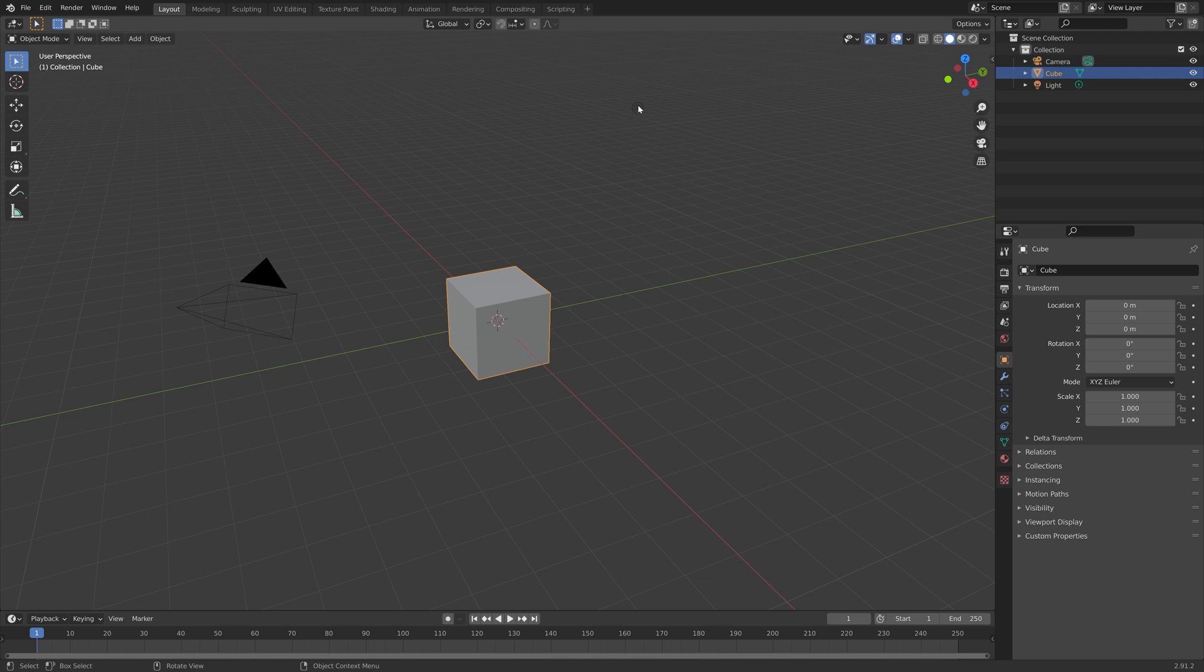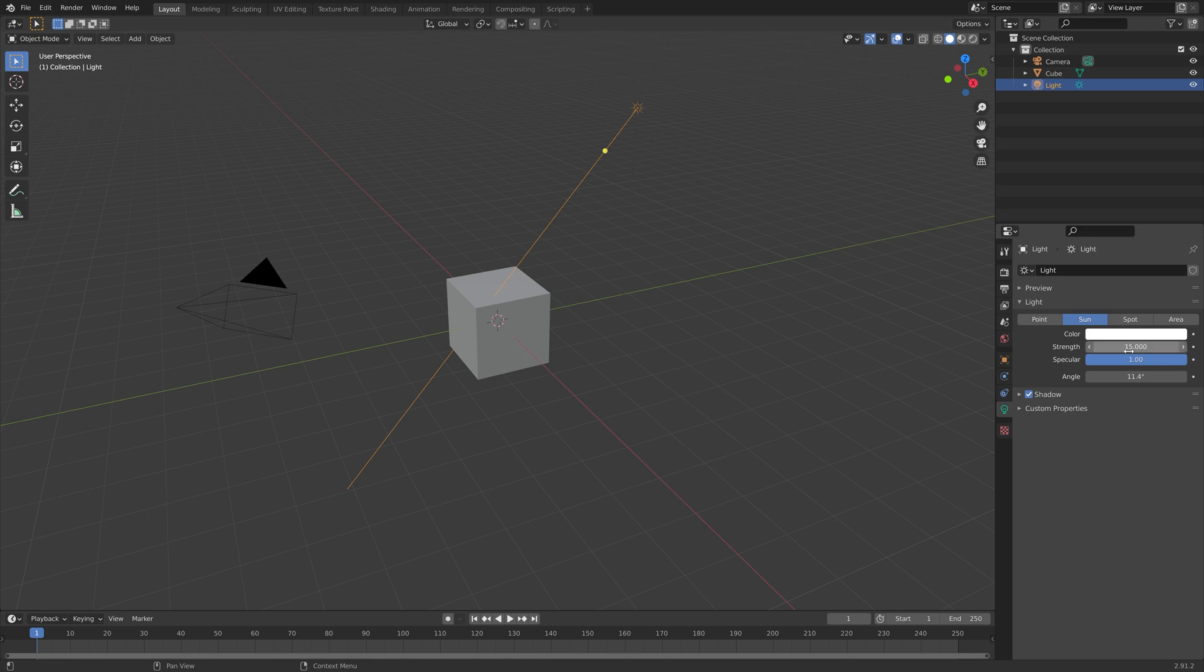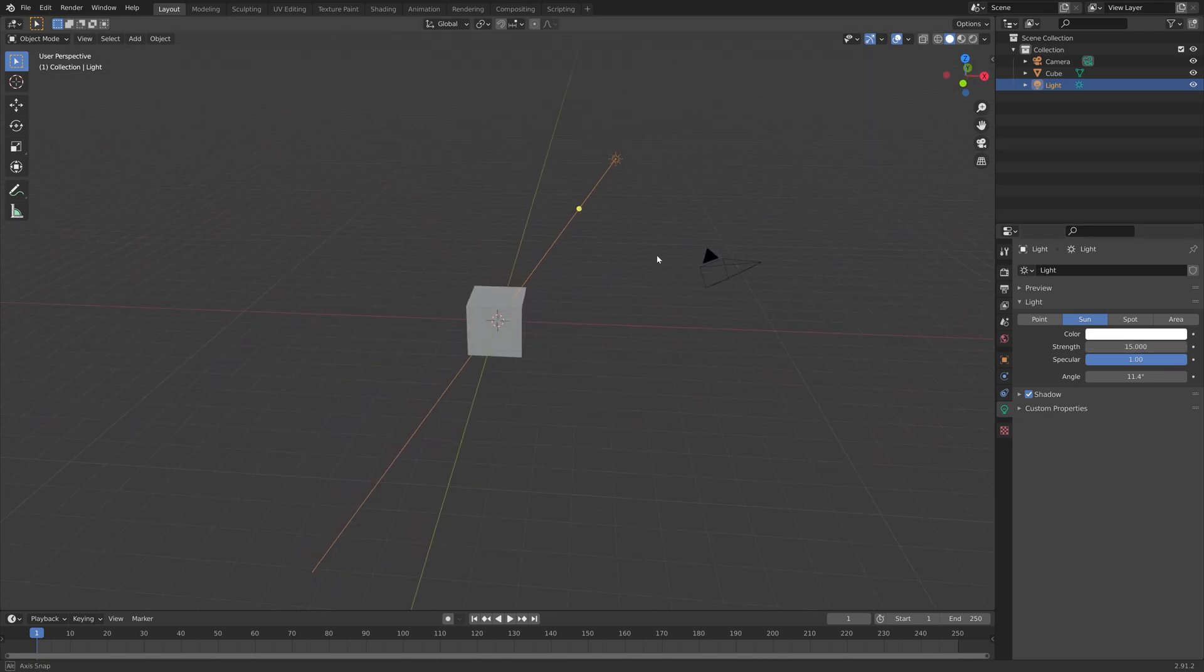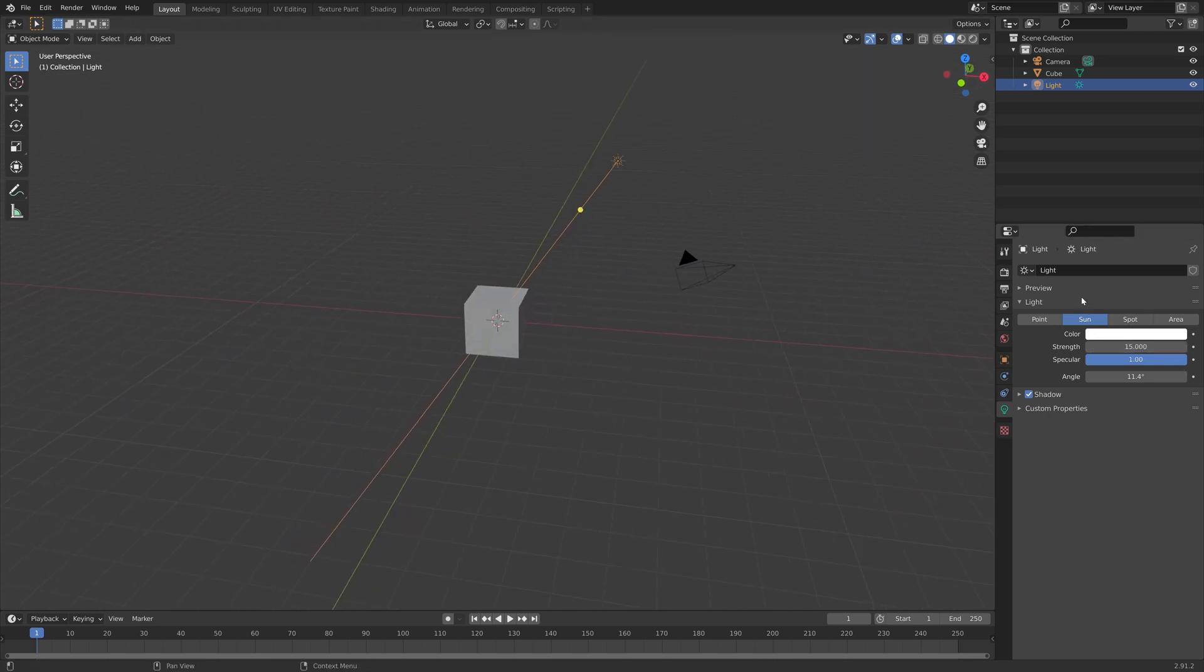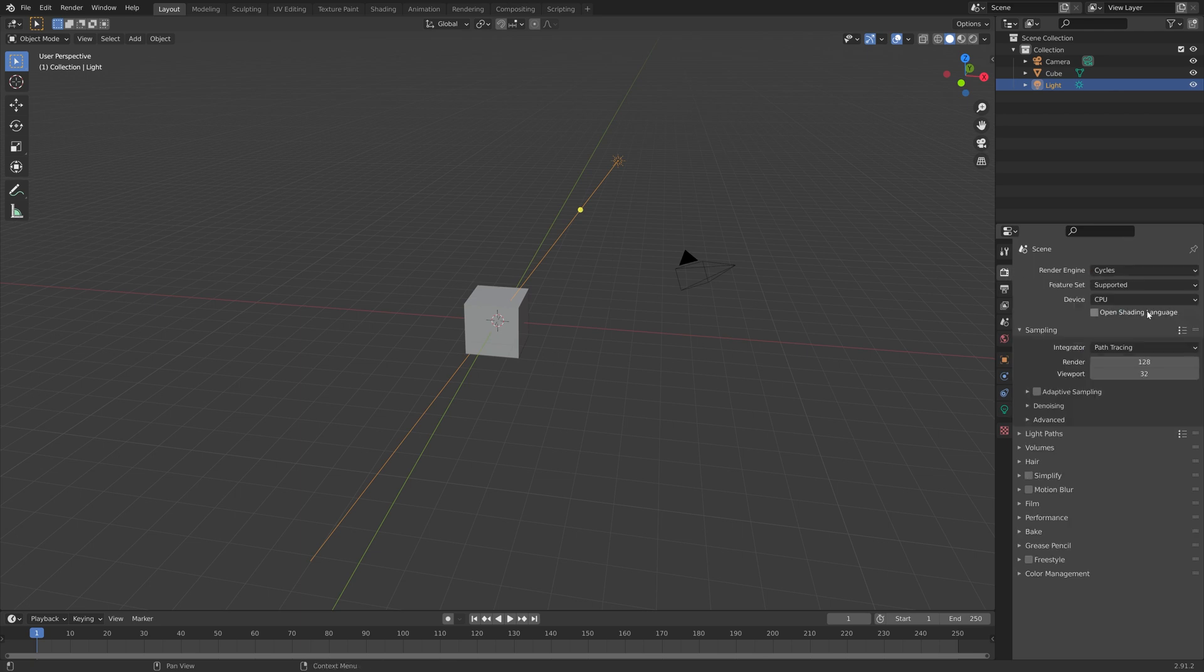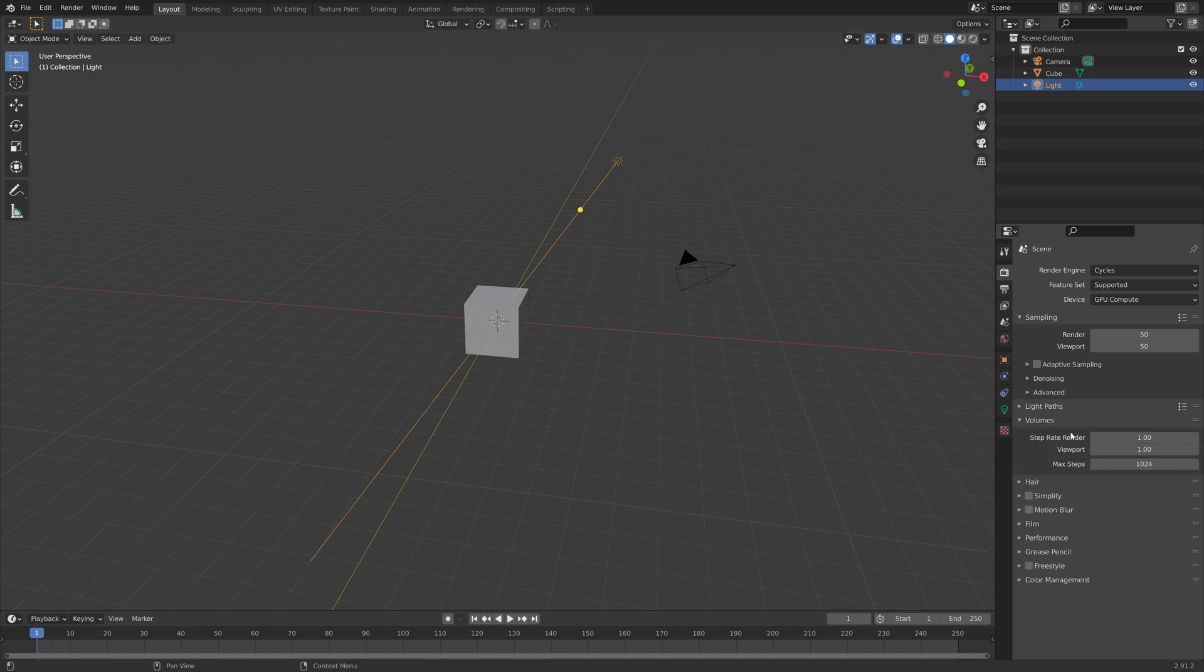Select the light, and we're going to turn this into a sun, and then I'll set the strength to 15, which should be enough. Under the render settings, I'm going to switch to Cycles, and use the GPU. If you only have a CPU, you can just use the CPU, and then set the number of samples to 50, which should be enough for these volumetrics.